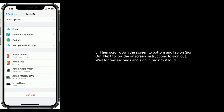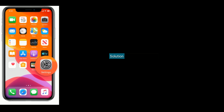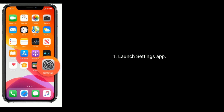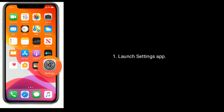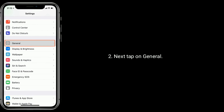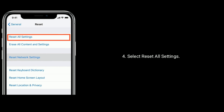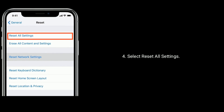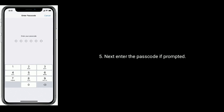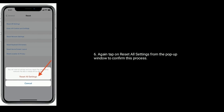Solution six: reset all settings. Launch the Settings app, tap on General, then tap on Reset at the bottom and select Reset All Settings. Enter your passcode if prompted, then tap Reset All Settings again from the pop-up window to confirm.